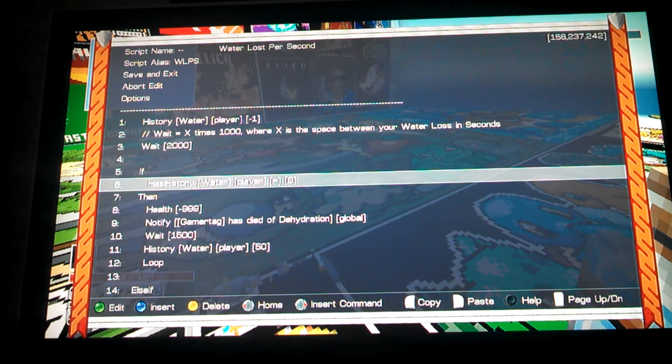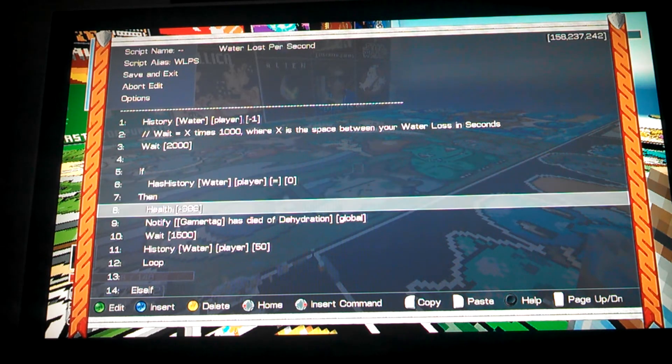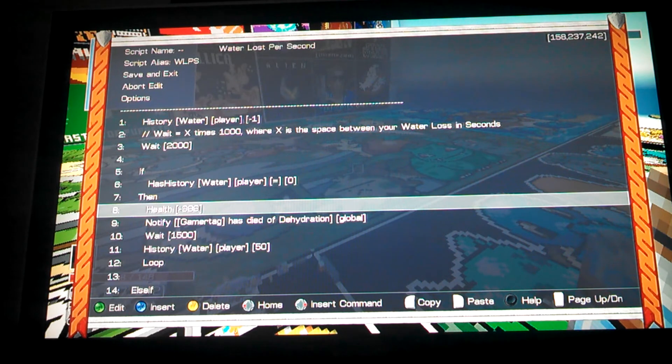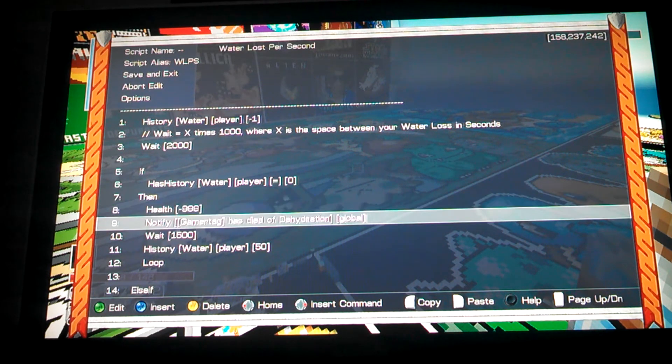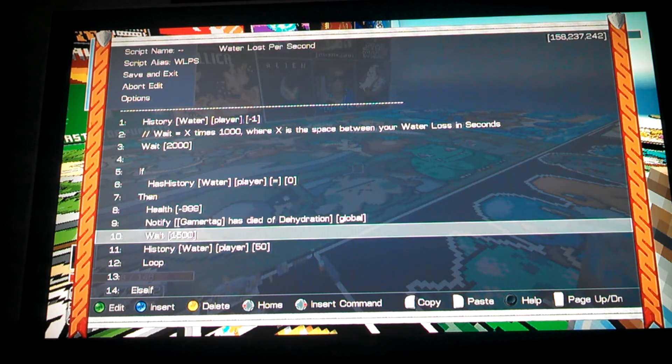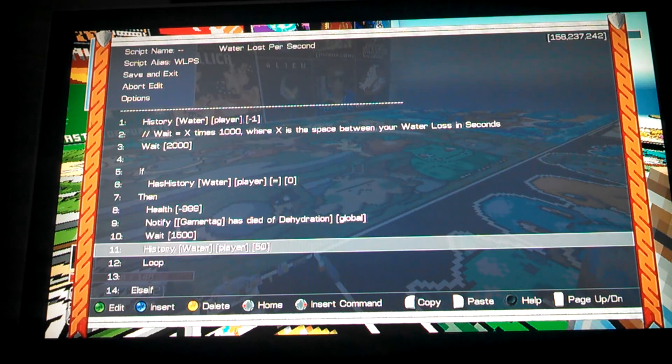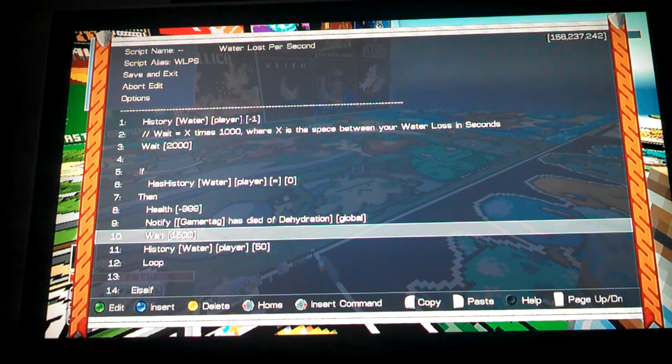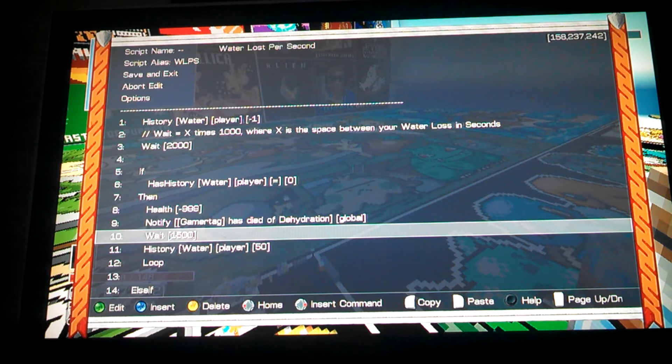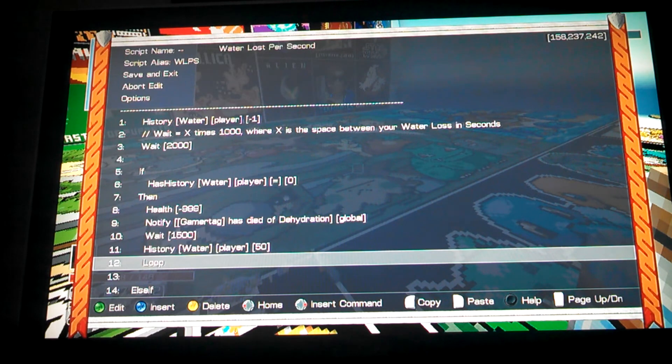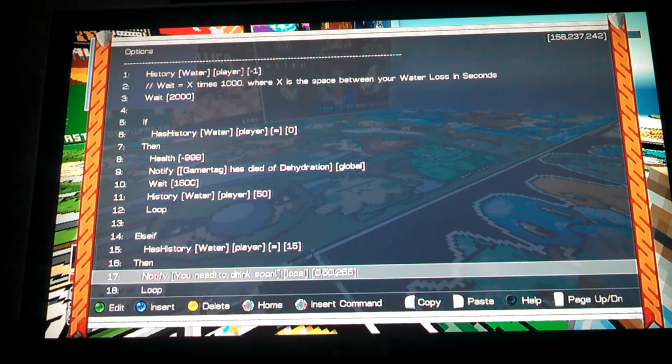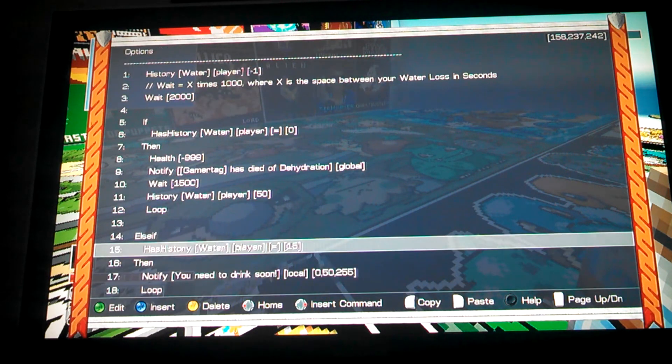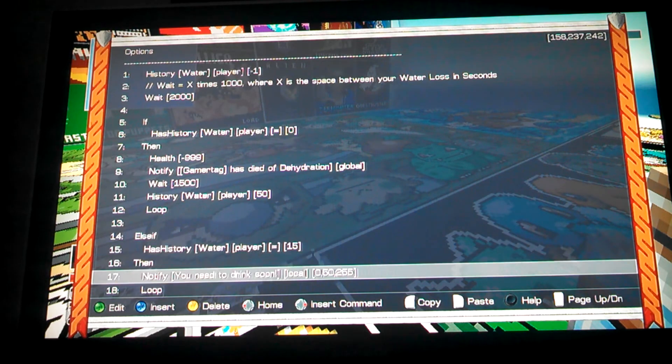Next, it'll check if they have zero water, it kills them with negative 999 damage, and then it notifies everybody this person died because they didn't drink. Then it waits and it resets their water level because they respawn. I set it as weight 1,500 because that's about a second and a half, and it should line up with when they respawn. Then it checks if they have 15 water, it tells them, hey, you need a drink soon or you're going to die.